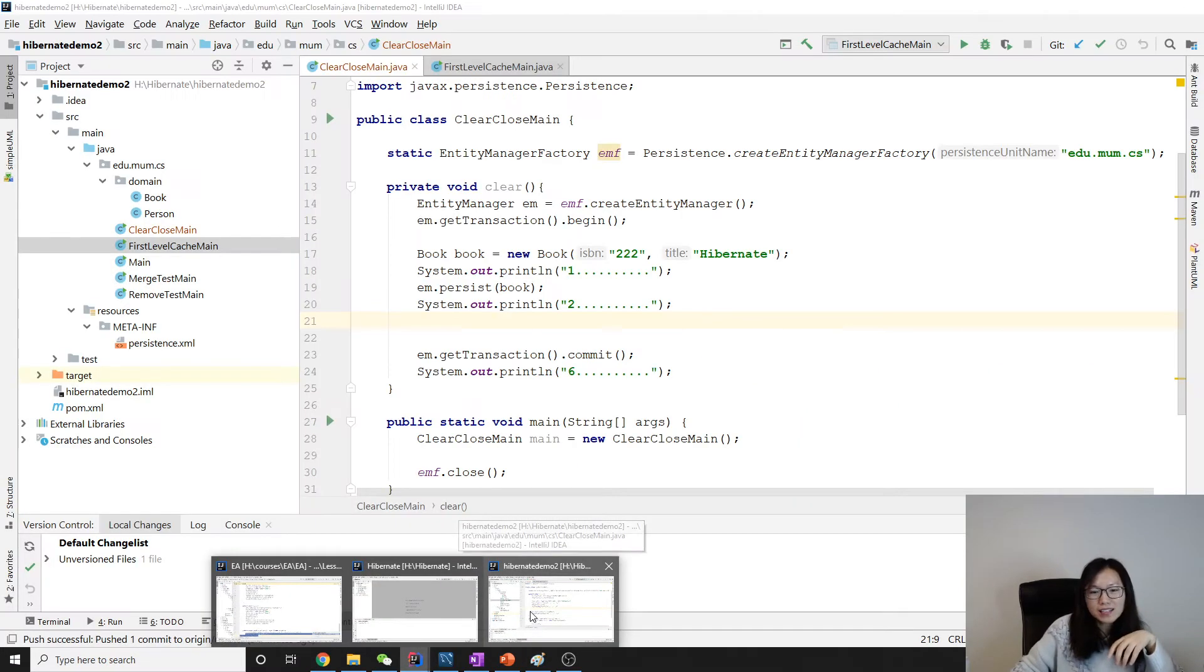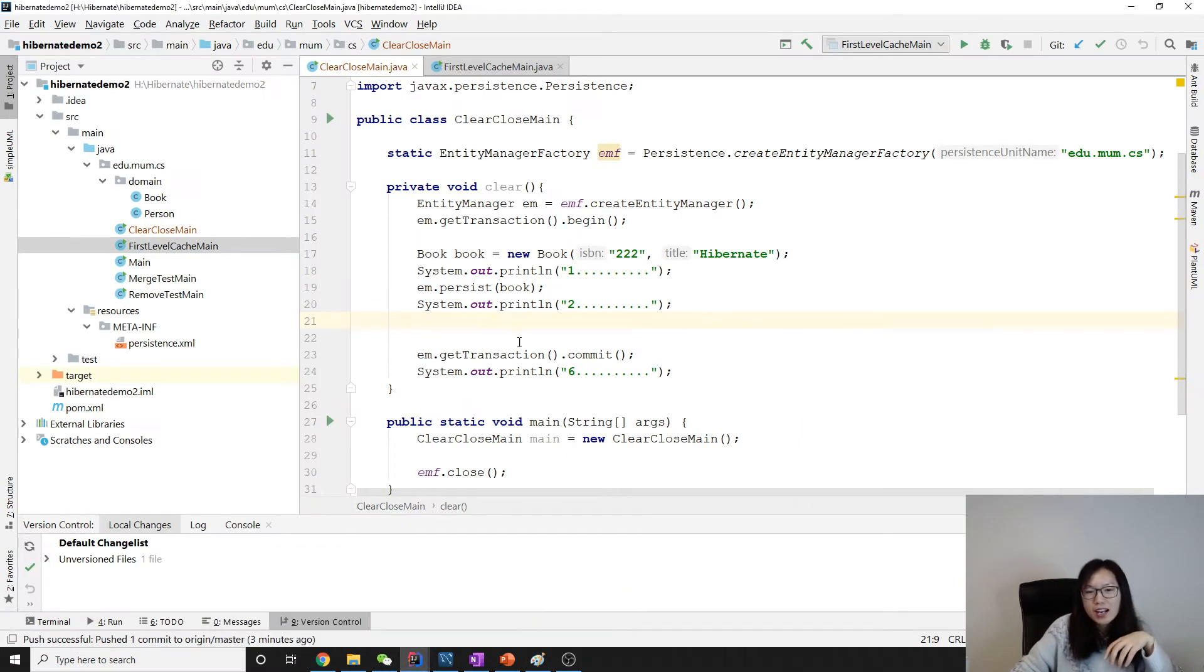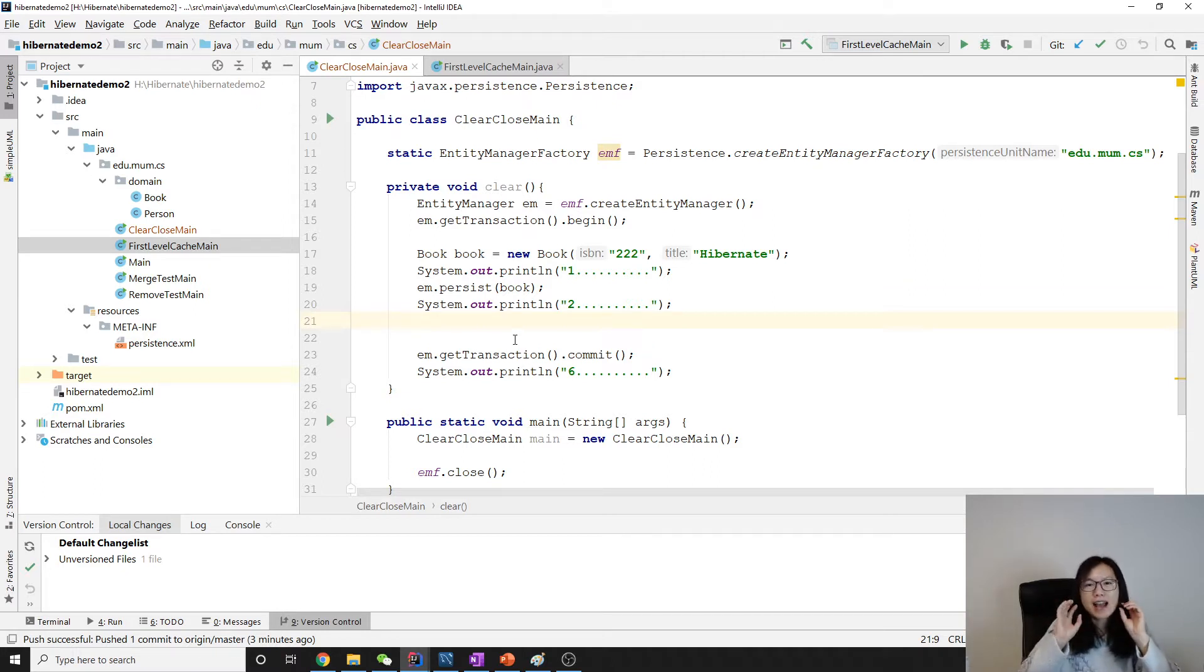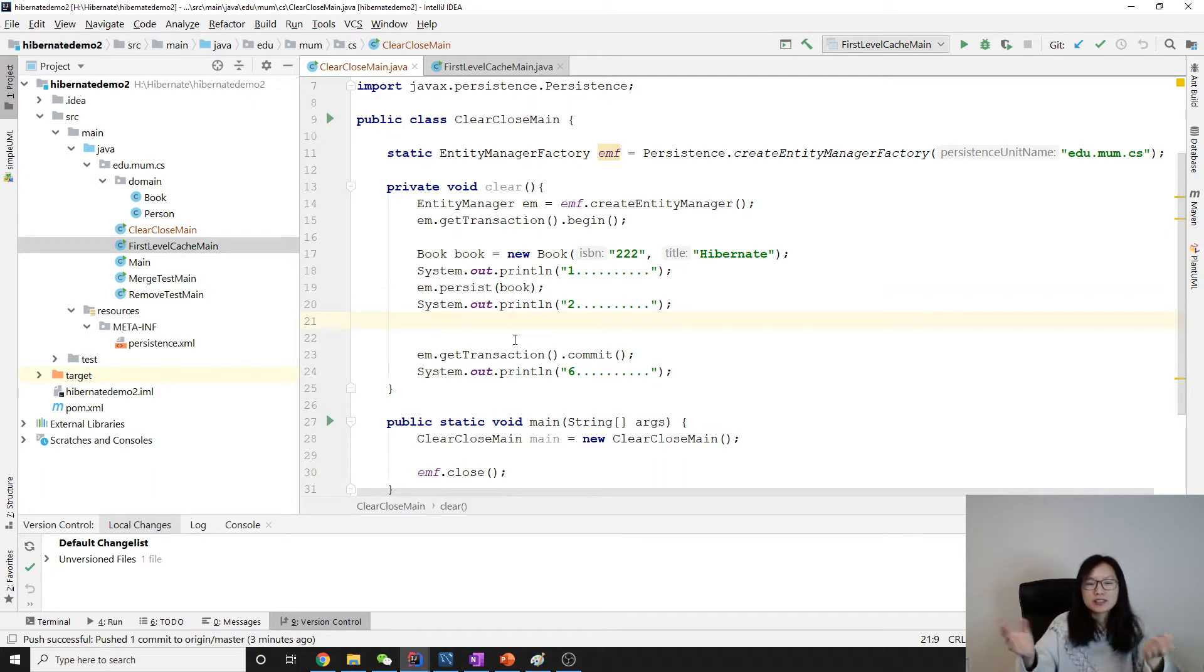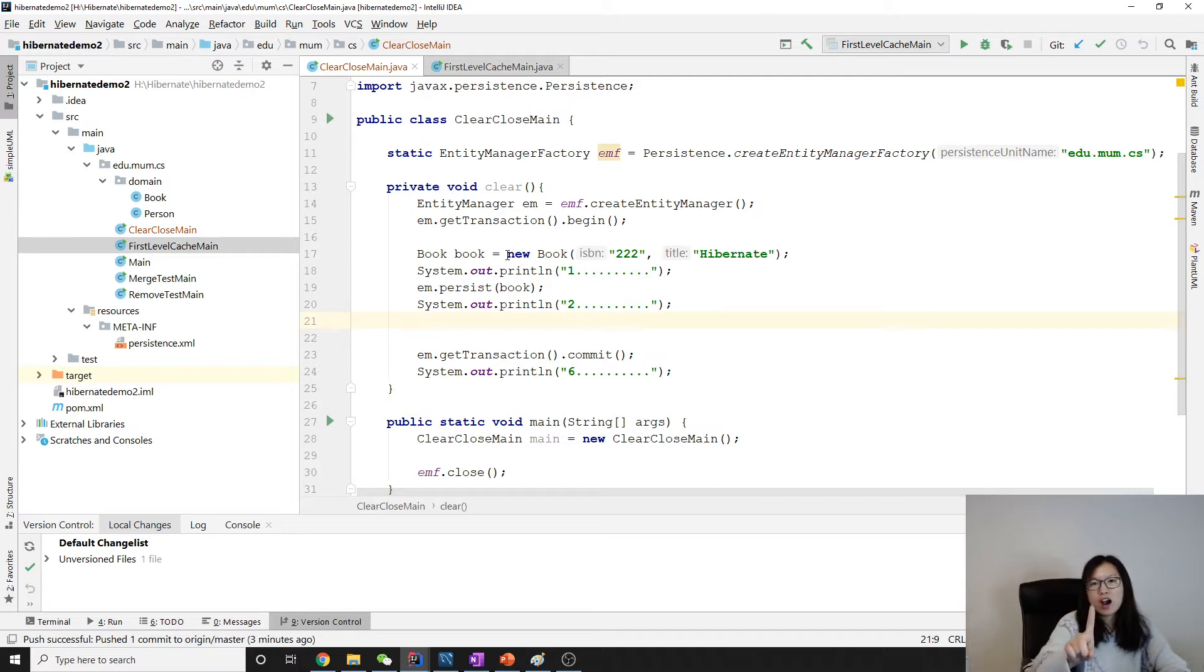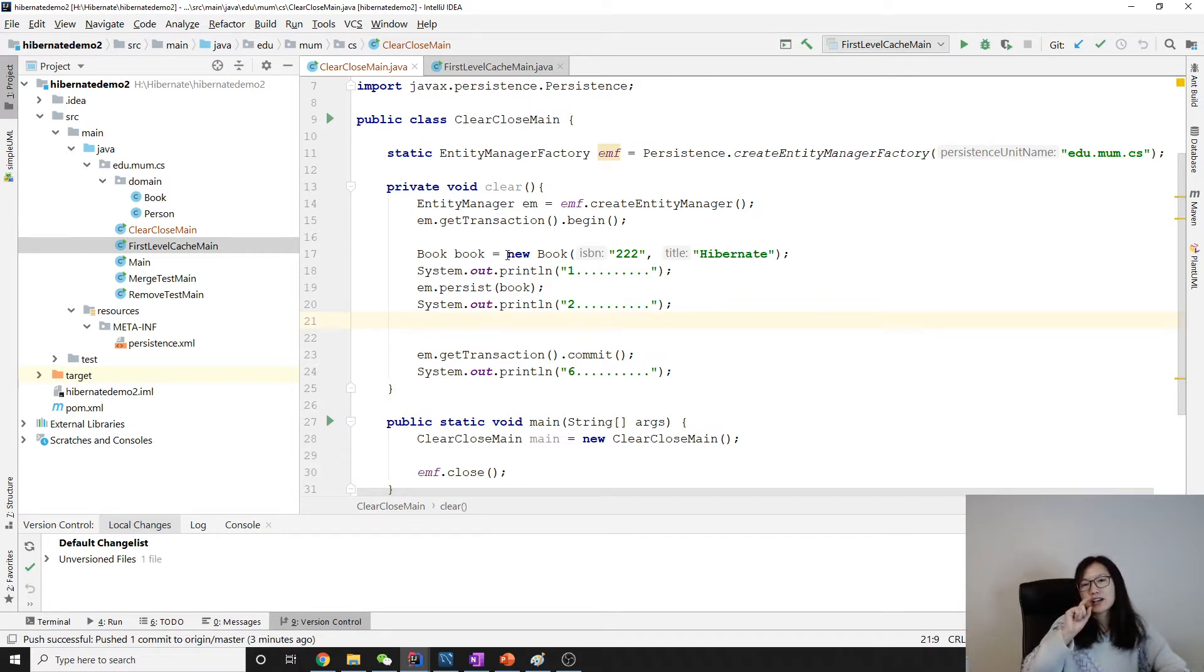What does clear do? Clear makes sure that when you call clear, all the managed objects inside the cache will be detached. Suppose you are using detach, it can only detach one object, but when you call clear, all the objects in the cache are going to be detached.